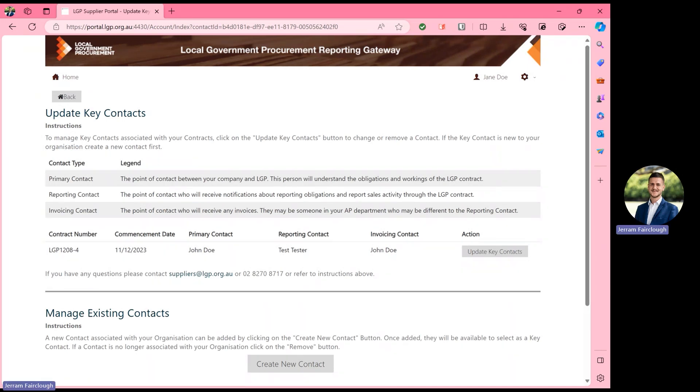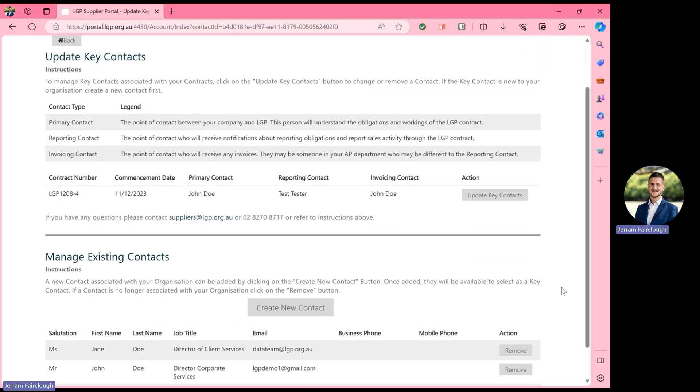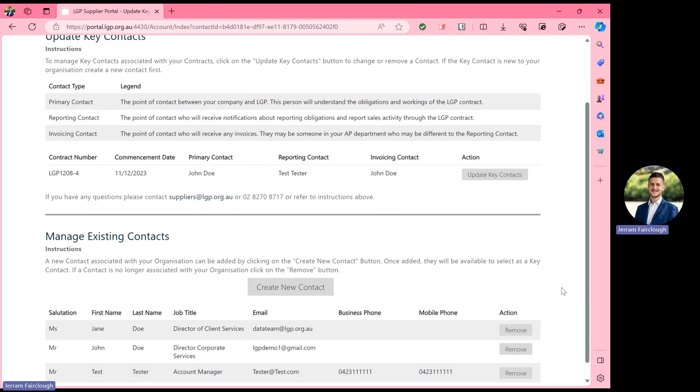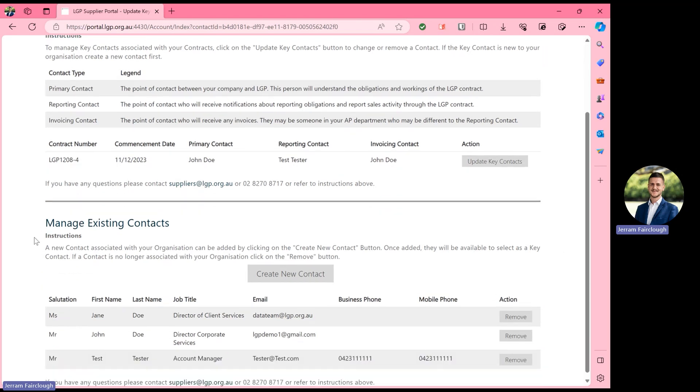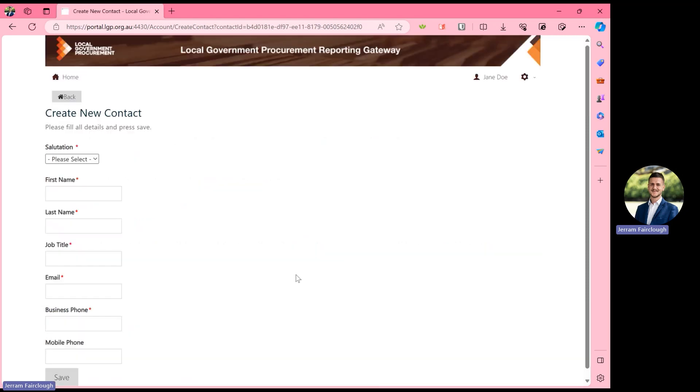Looking now at either removing existing or creating new contacts within the supplier reporting gateway, you can scroll down to the bottom of the page and locate manage existing contacts. In order to create a new contact, select the create new contact button.